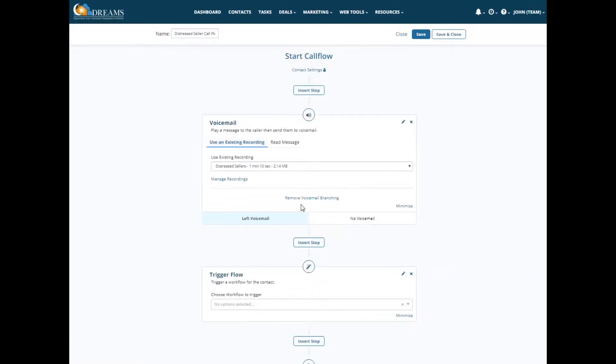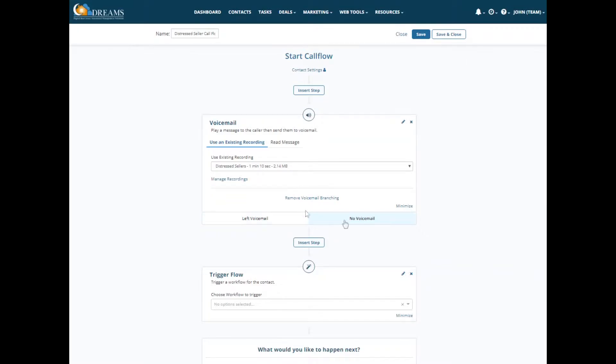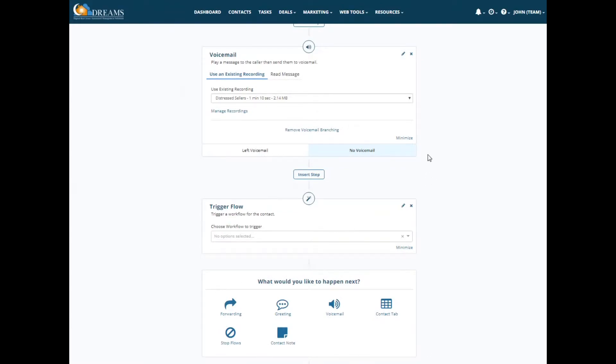There's different actions that can take place after, if someone has called and decided to leave a voicemail or if they have not left you a message. You can trigger a different workflow. So maybe you want to have different actions take place when someone does leave a message versus if someone does not leave a message. So you have that option there.